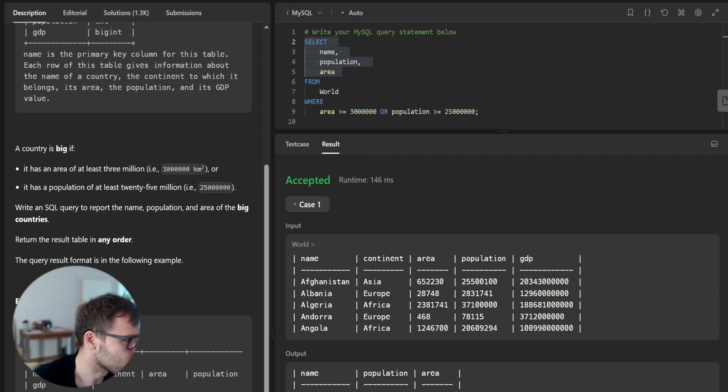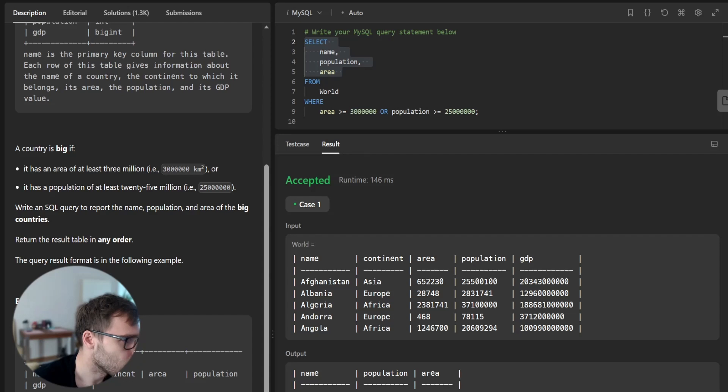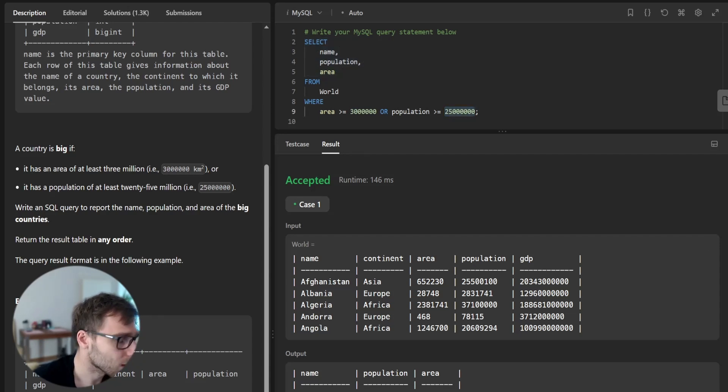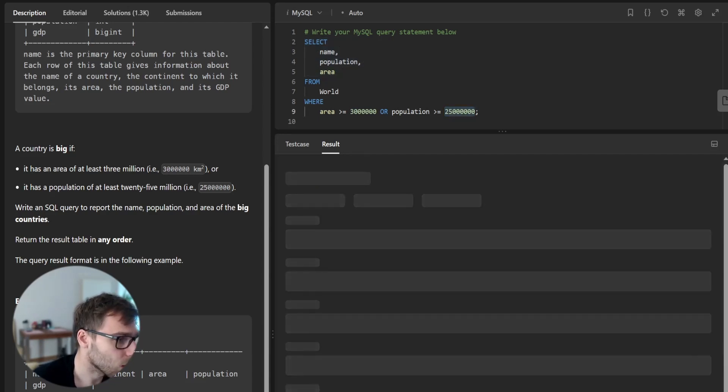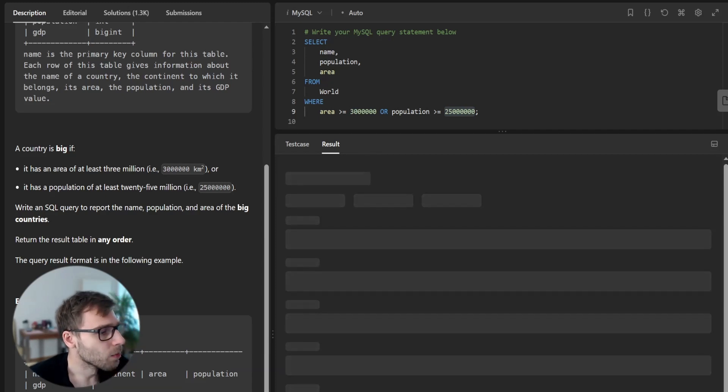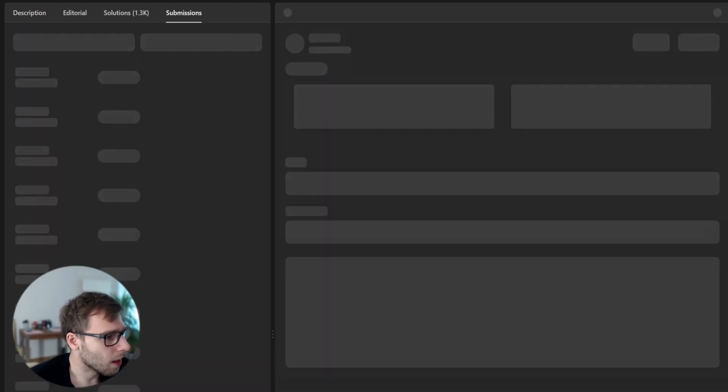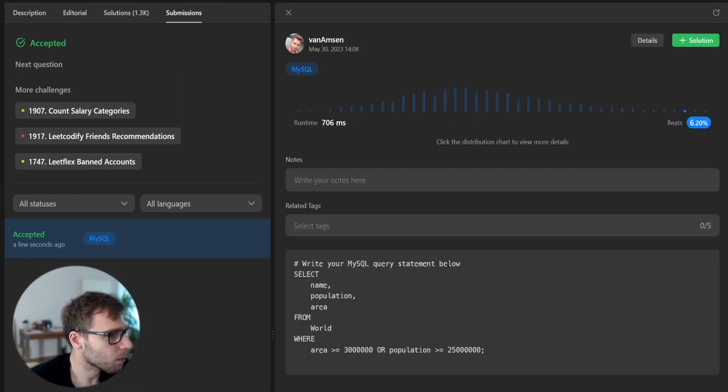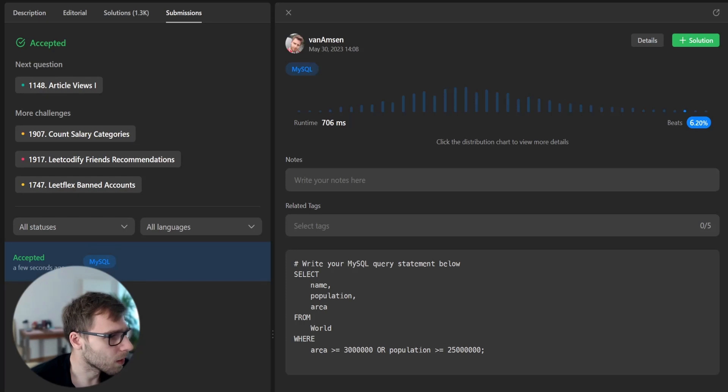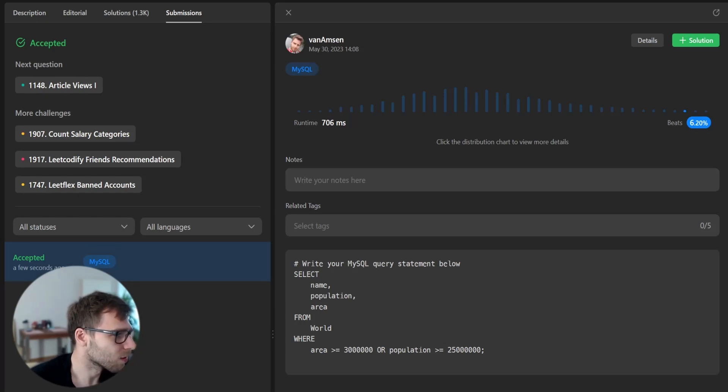So here is select from the table world and we use where function with area greater than, as the statement of the task, 3 million and 25 million for population. So now let's submit the task for unseen cases and yes, we have solved it successfully.